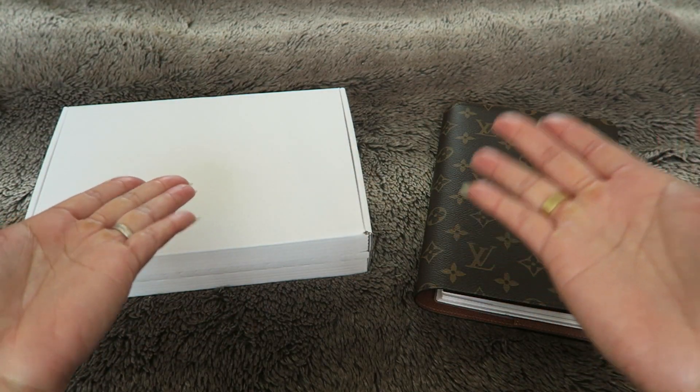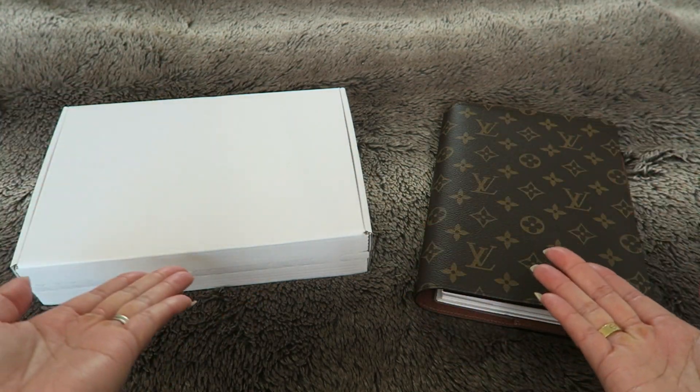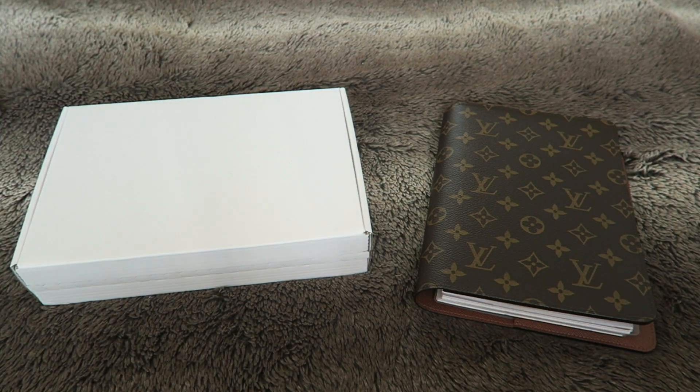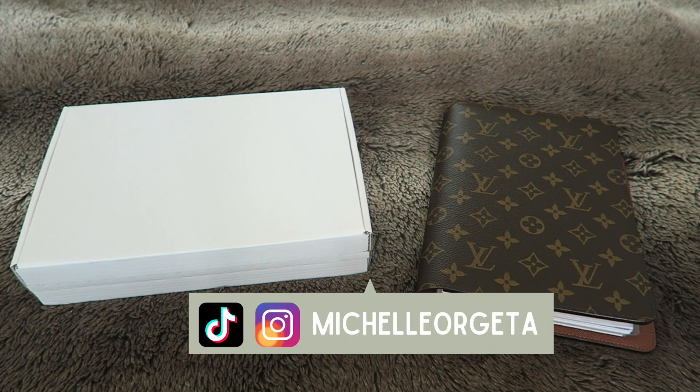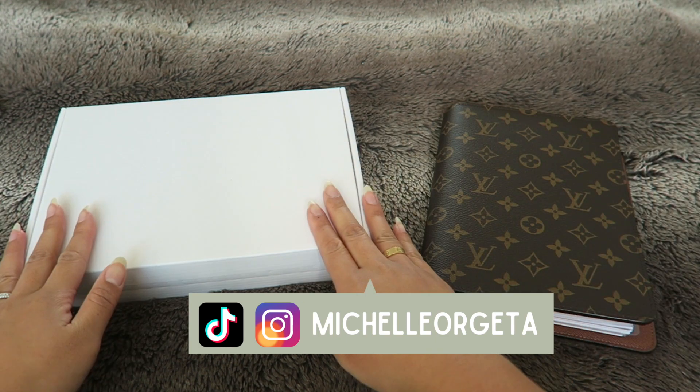Hey everyone! Welcome to my channel or welcome back if you're not new. My name is Michelle and for today's video I have an unboxing.